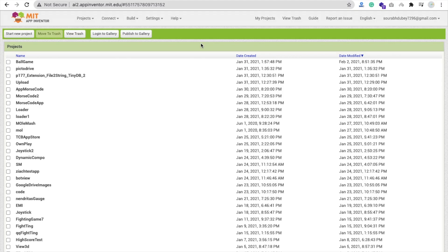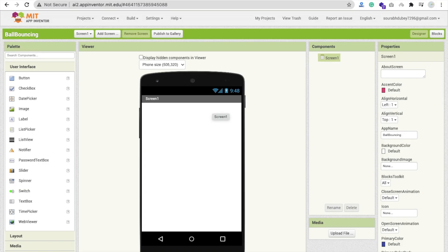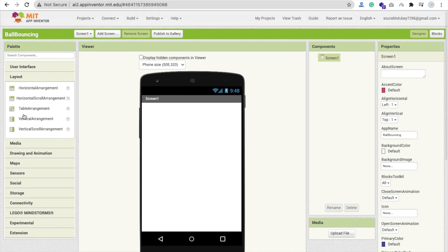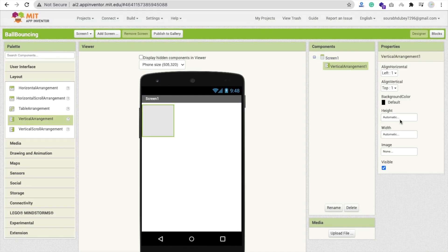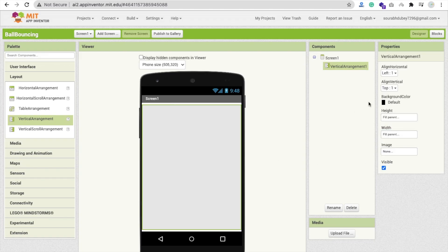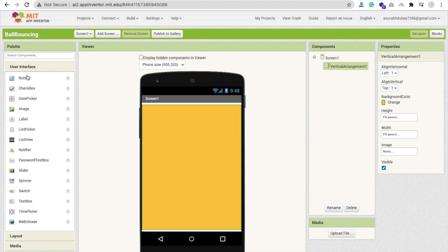Now let's go to MIT App Inventor to create this app. Click on Start New Project — my project name is 'Ball Bouncing'. Now we need to design the Start Game screen. I'm going to keep it simple: use a Vertical Arrangement and make the height and width Fill Parent. Change the background color to something orange.